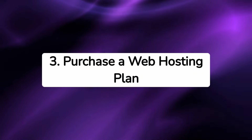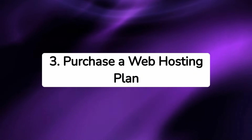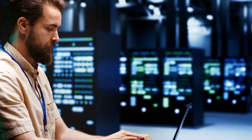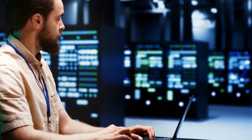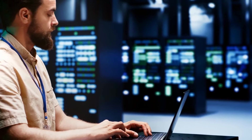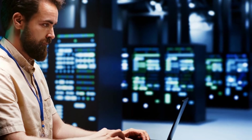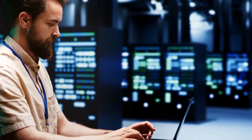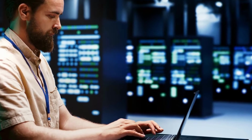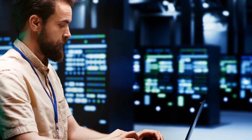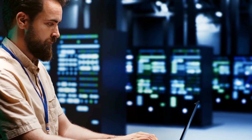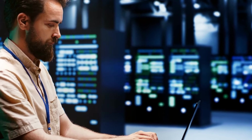Step 3: Purchase a web hosting plan. Once you've selected a provider, you can choose a hosting plan. Most providers offer a range of plans with different levels of resources, like web space, bandwidth, and email accounts. As a beginner, a basic plan is usually sufficient.